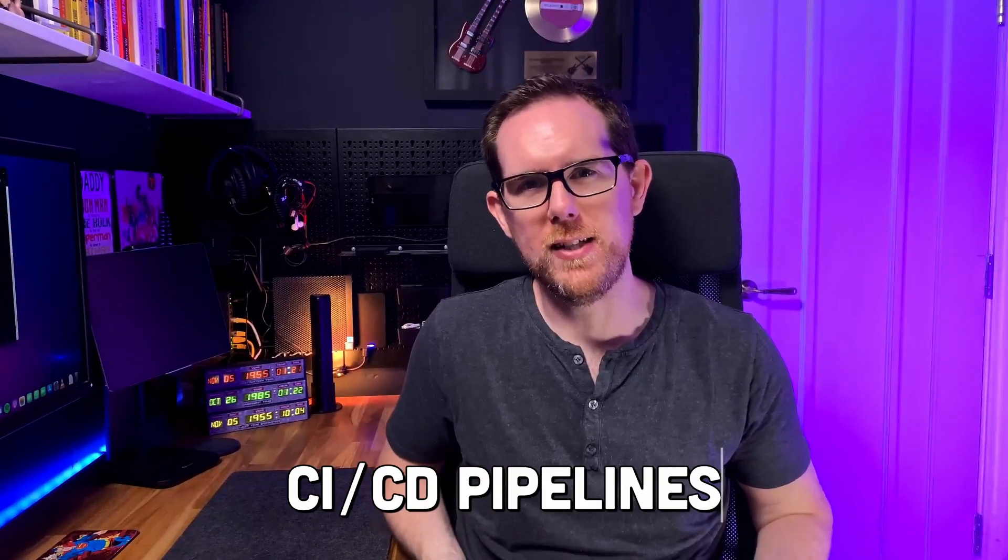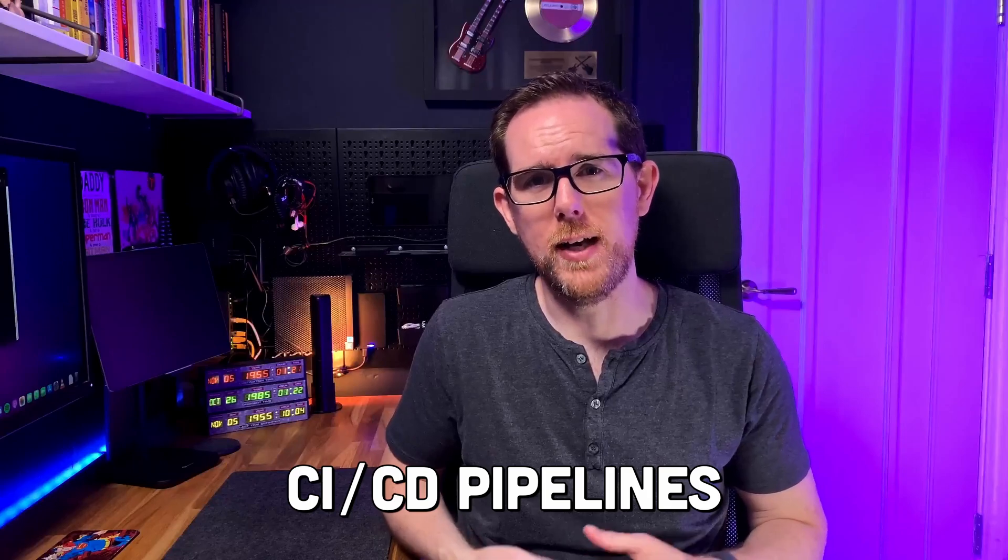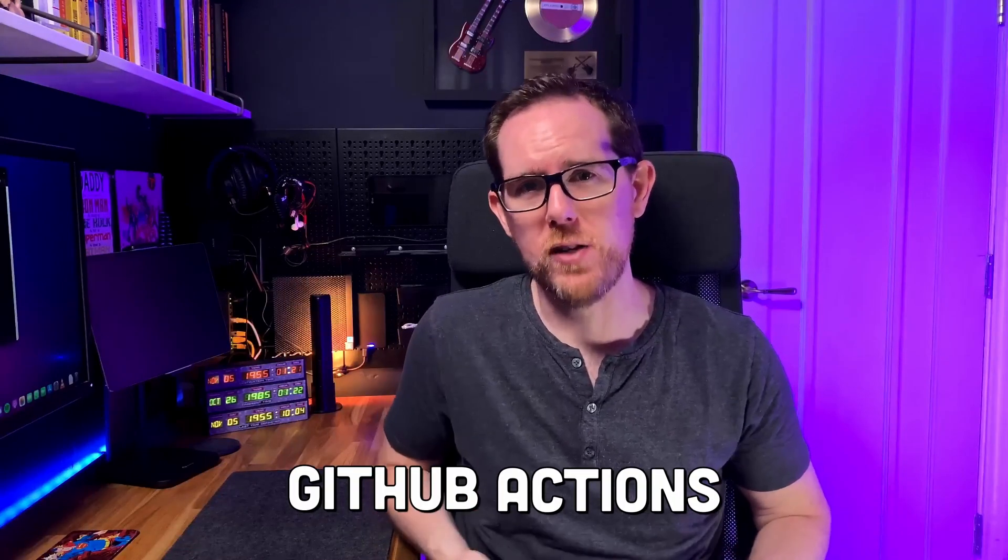Hey friends, welcome back to the channel. In today's video we're going to look at CI/CD pipelines and in particular how we can create them for free using GitHub Actions.